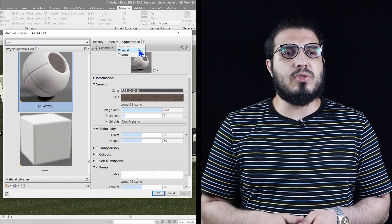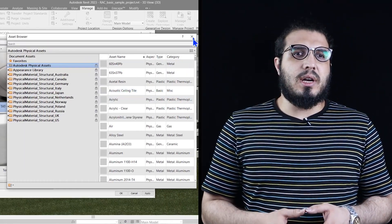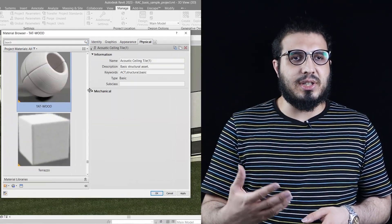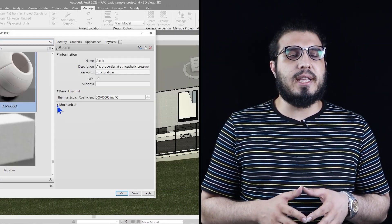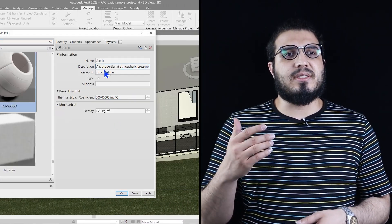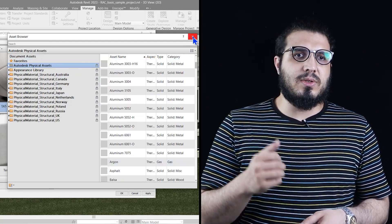If you want to analyze your design for energy or structural analysis, you'll need the physical and thermal information of your materials. You can go to the material editor, add a new tab for it, and assign your thermal and physical information to use in your analysis.